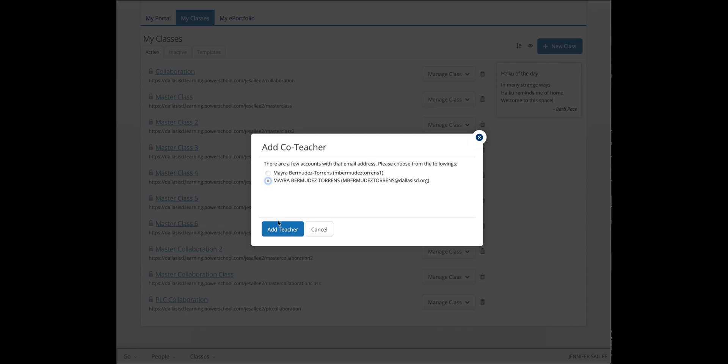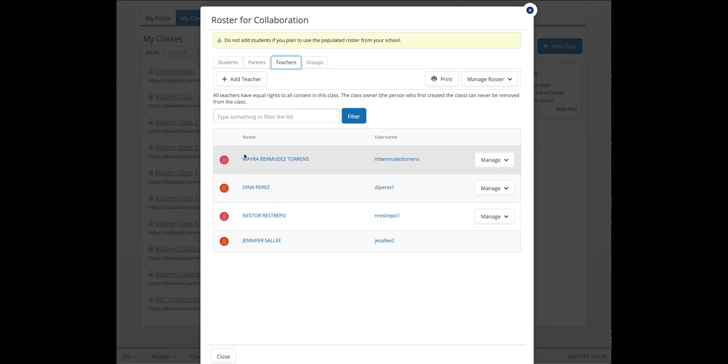If multiple names are listed, click the correct one. Then you should see their name in the list of teachers. If you don't, it may take a minute for it to load.